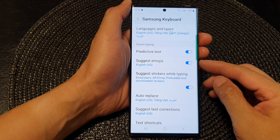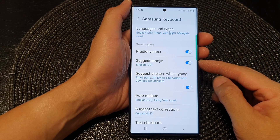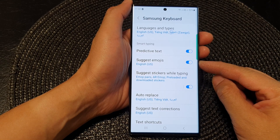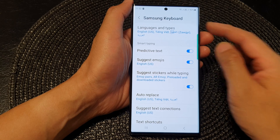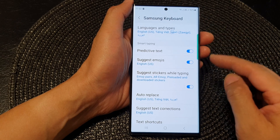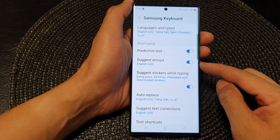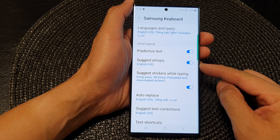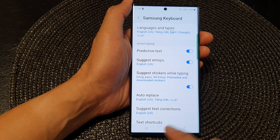Hey guys, in this video we're going to take a look at how you can enable or disable Samsung Keyboard Suggest emojis on the Samsung Galaxy S23 series.